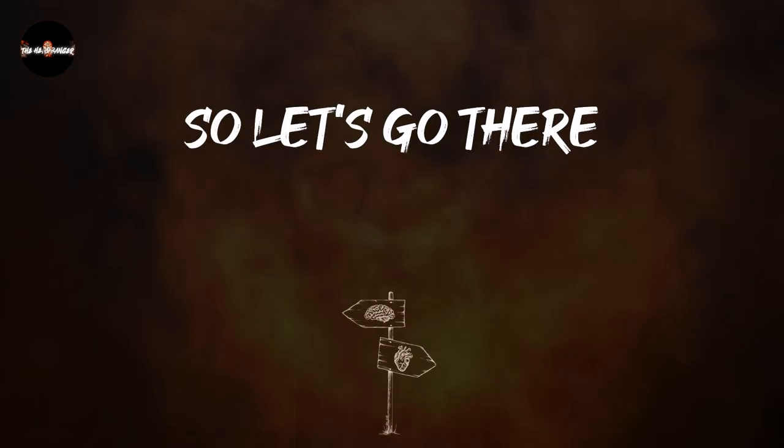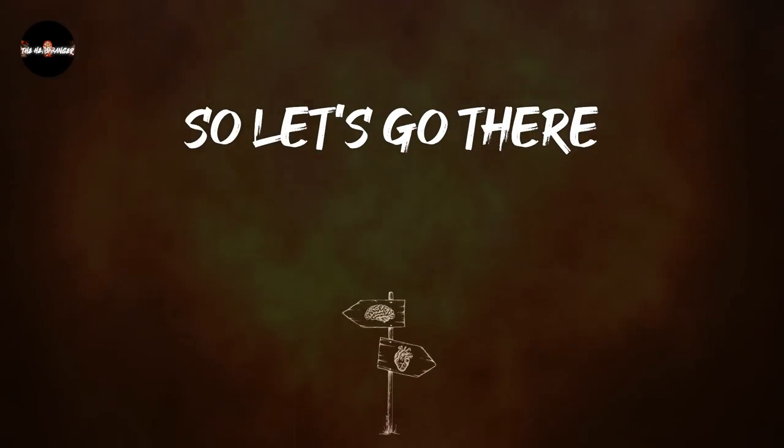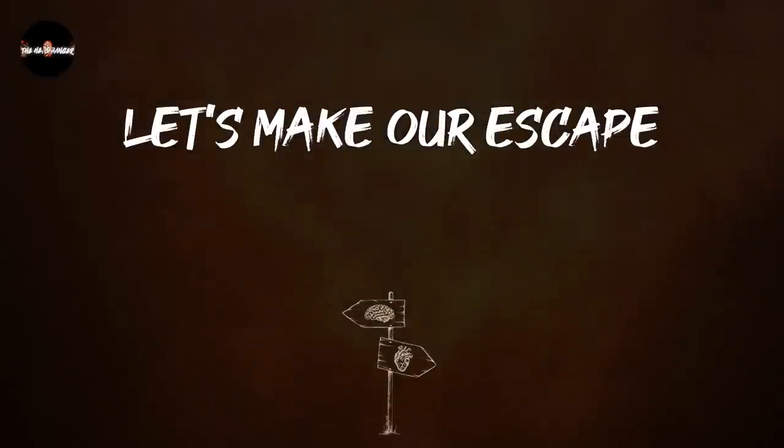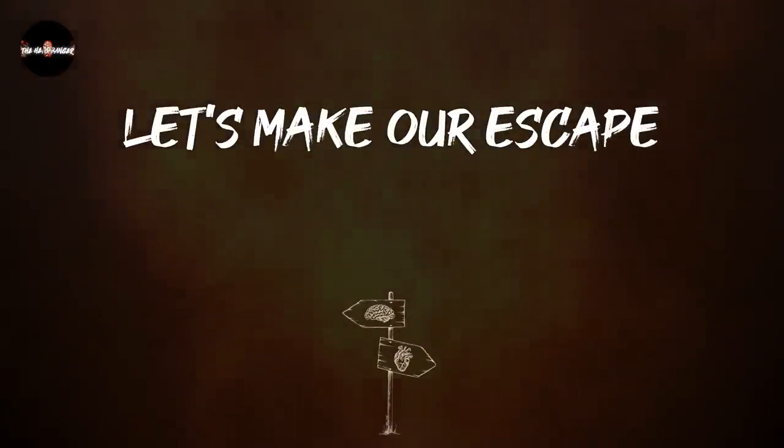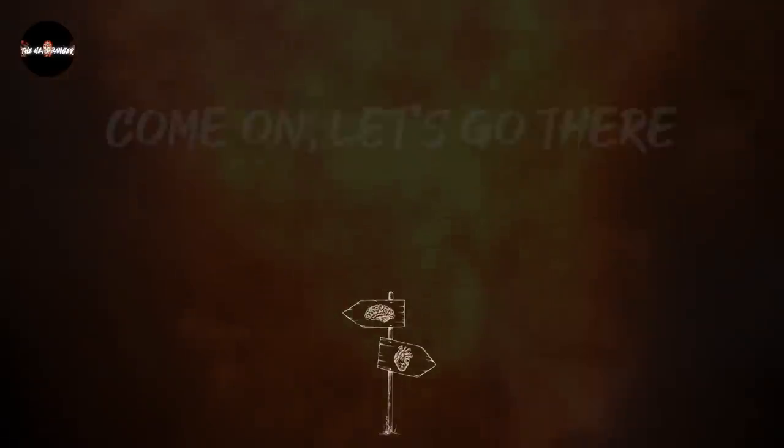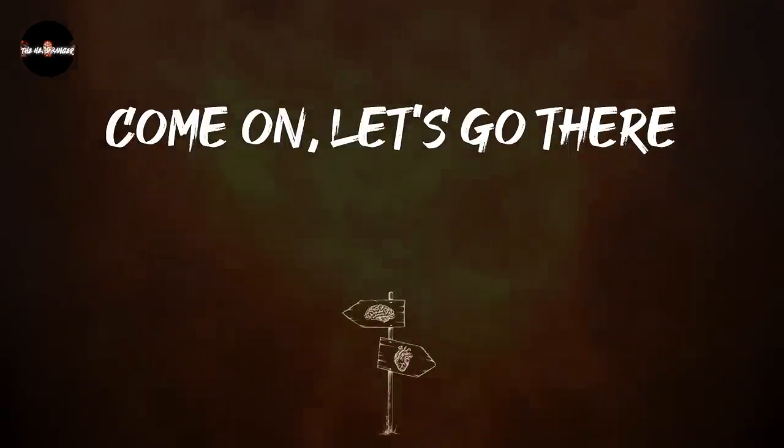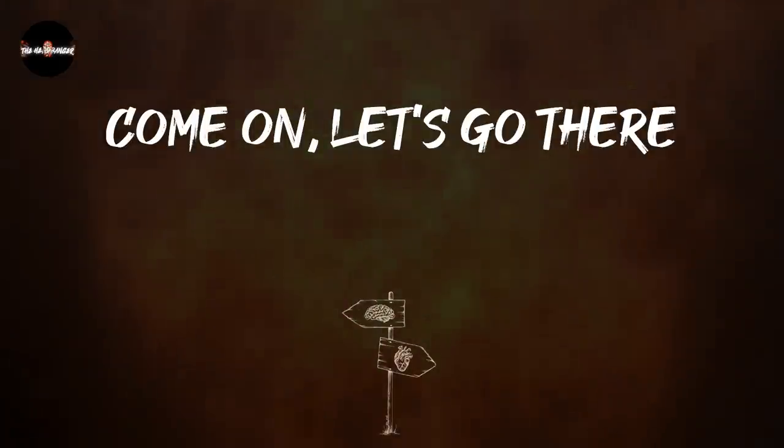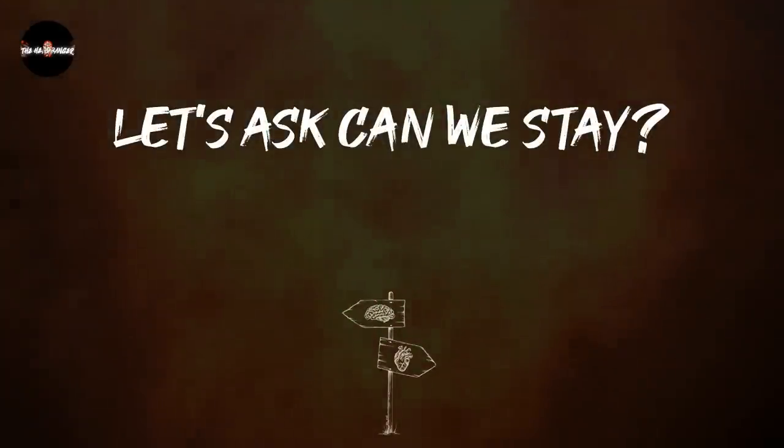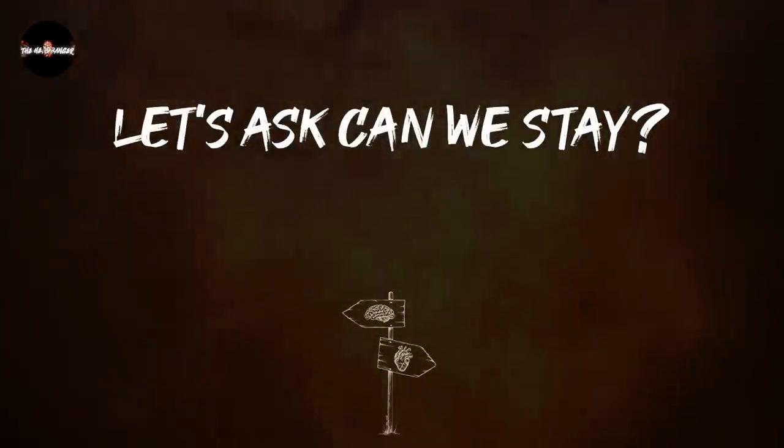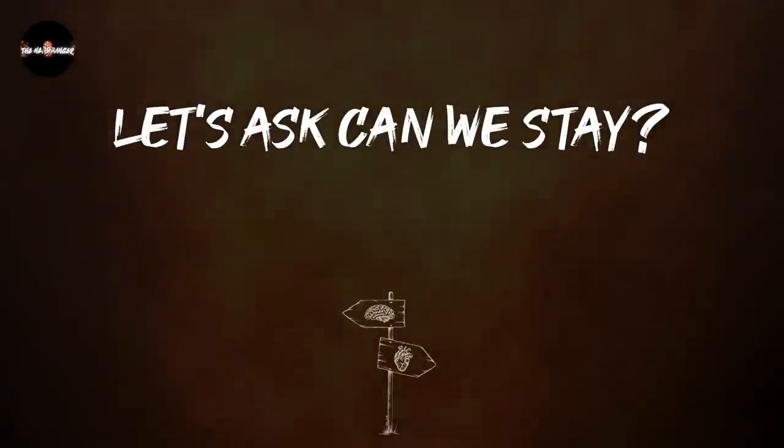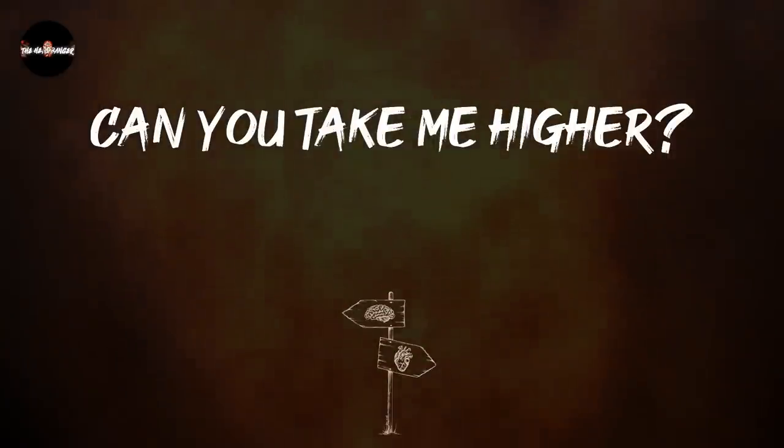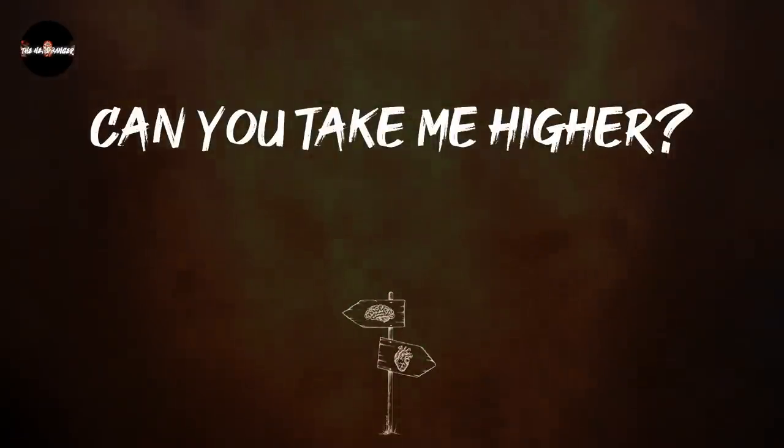So let's go there, let's make our escape. Come on, let's go there, let's ask and we stay. Can you take me higher?